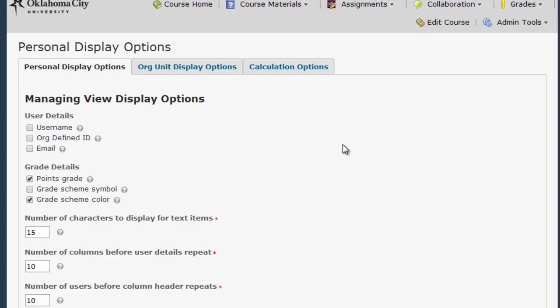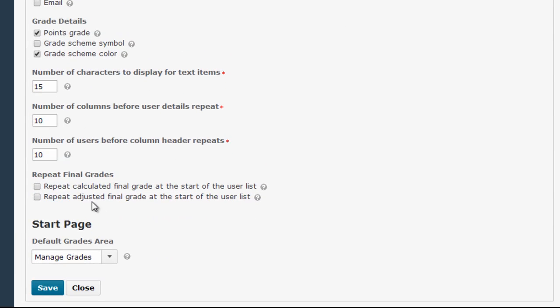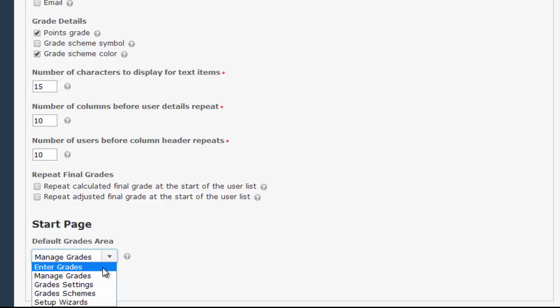On the Settings screen, scroll down to the bottom right here at the Start Page area and then select Enter Grades from the drop down menu.